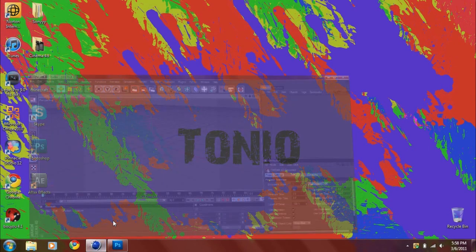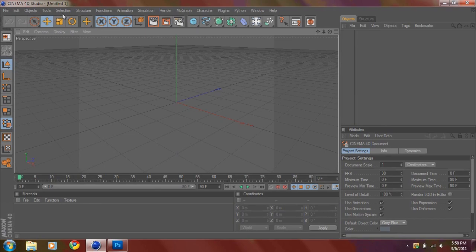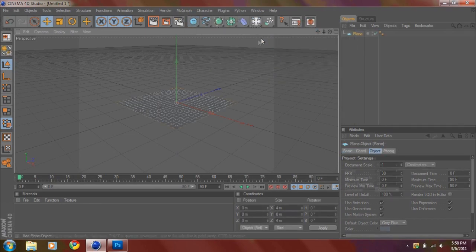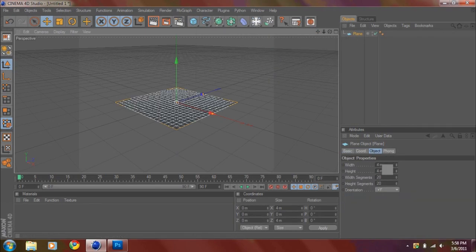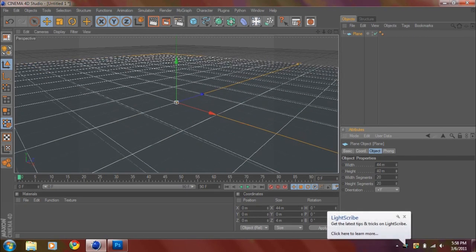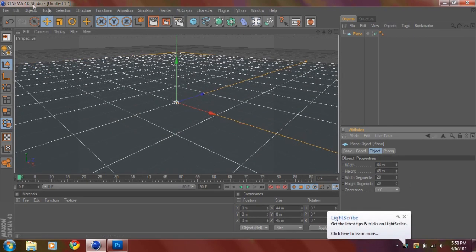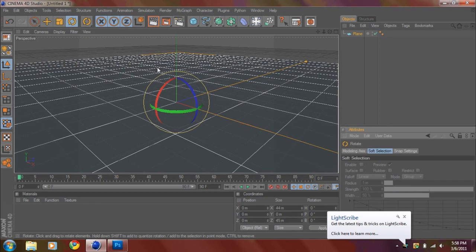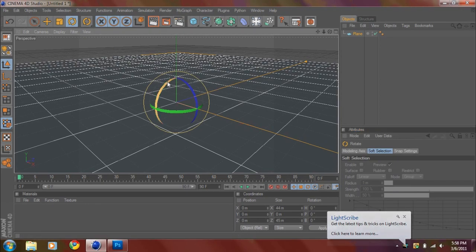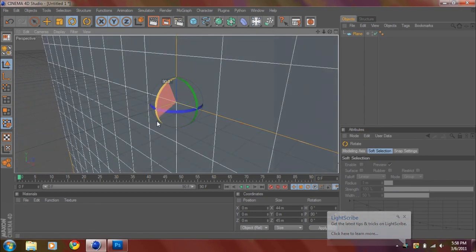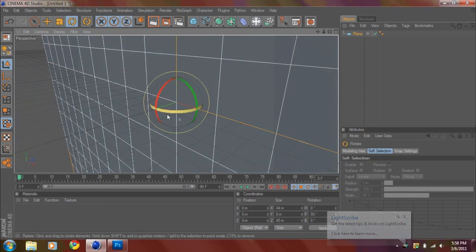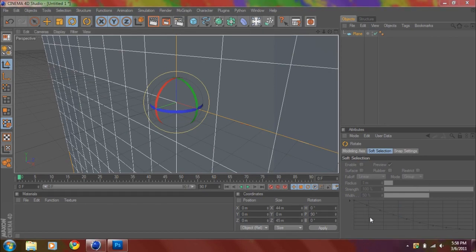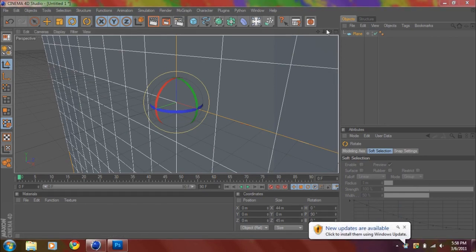You want to create a plane, drag up the width, drag up the height, select the rotator, hold shift, and drag it to 90 degrees. Then you want to kind of rotate the screen, get a better look at it.